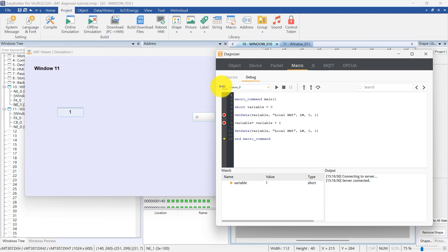The CMT Diagnoser has many additional powerful features. For more information, please refer to the EasyBuilder Pro manual or stay tuned for our upcoming tutorial videos. Thank you for watching.